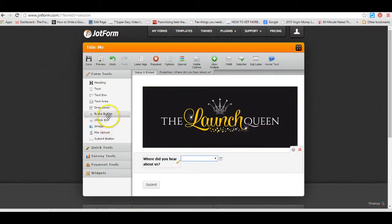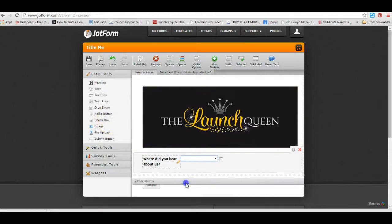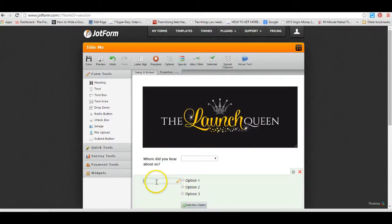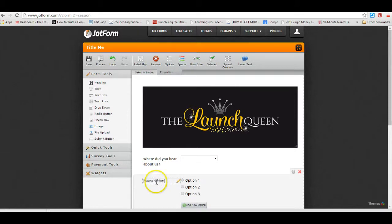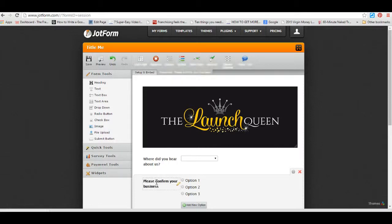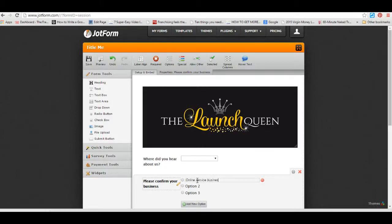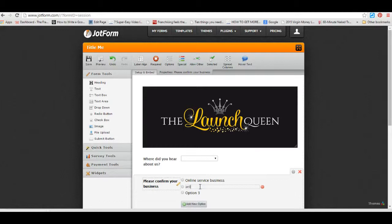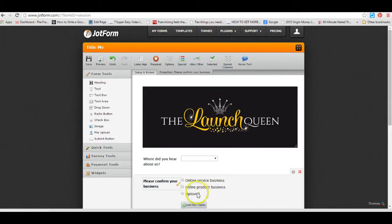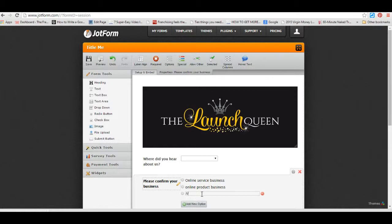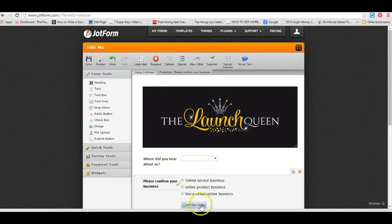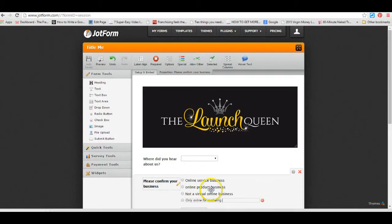The next thing that you could include is you could include a radio button one, so that would be please confirm your business. Press return, then you can add in here online service business, online product business, not a virtual online business. Add a new option, only online for marketing purposes.